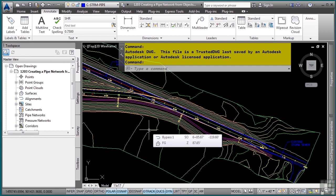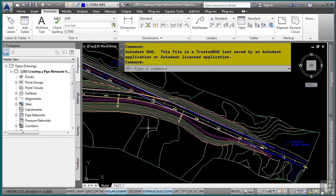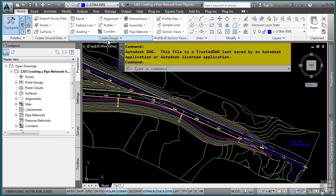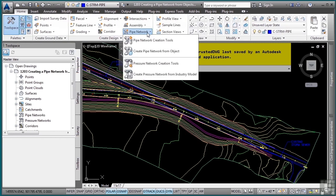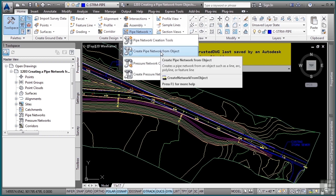Civil 3D provides tools to create pipe networks from existing AutoCAD objects. Let's go ahead and examine this functionality. In the Home tab, Create Design Panel, under the Pipe Network drop-down, we have Create Pipe Network from Object.